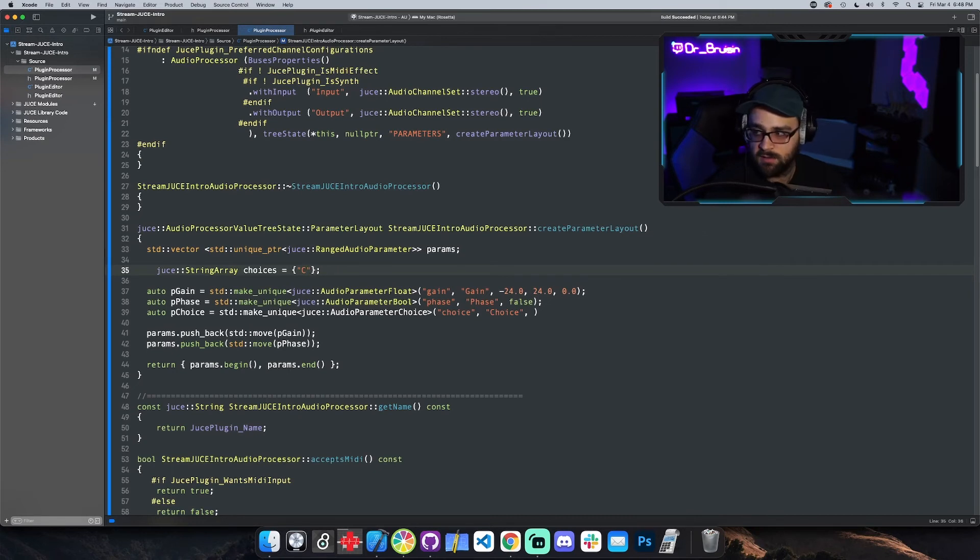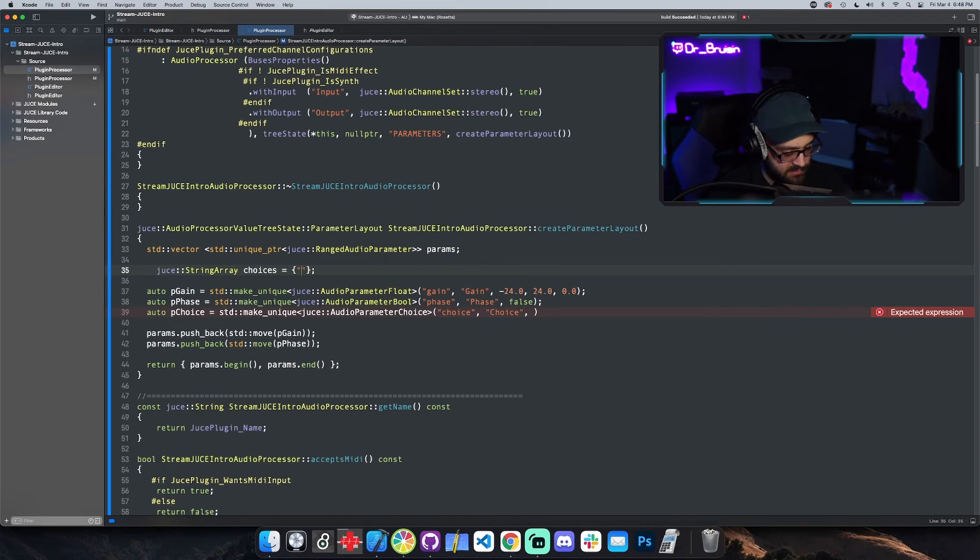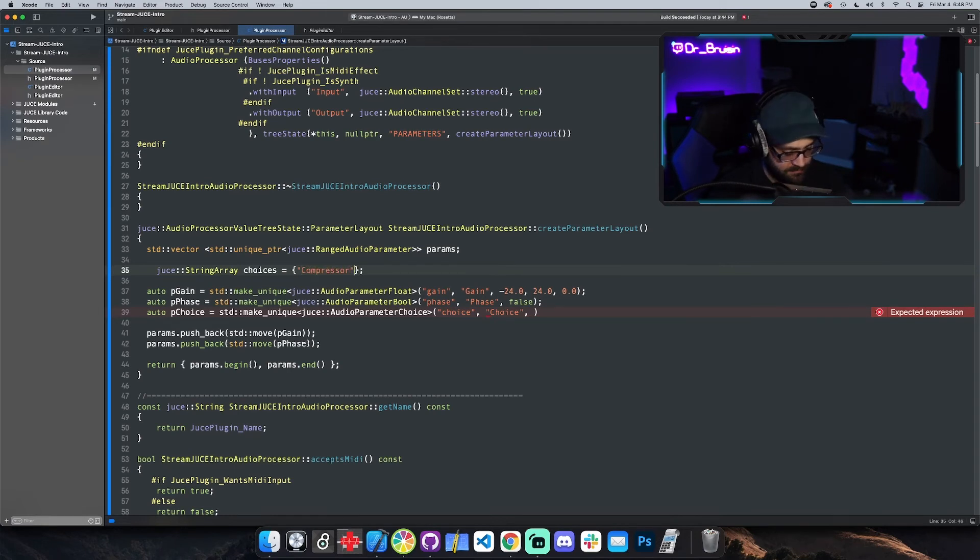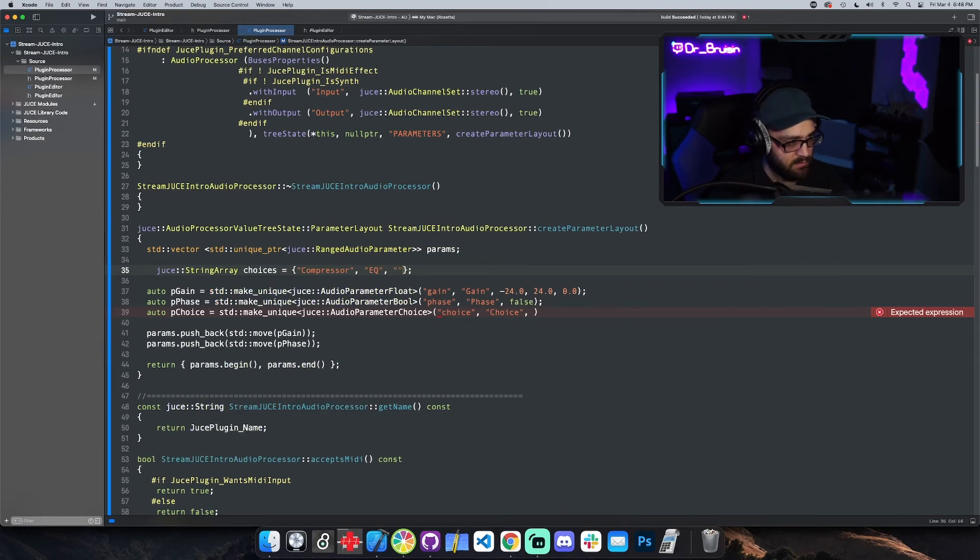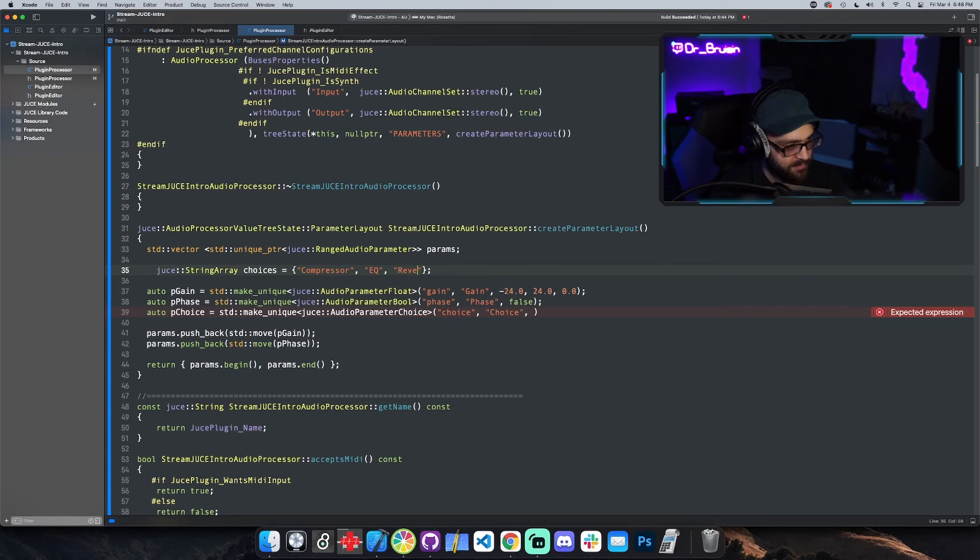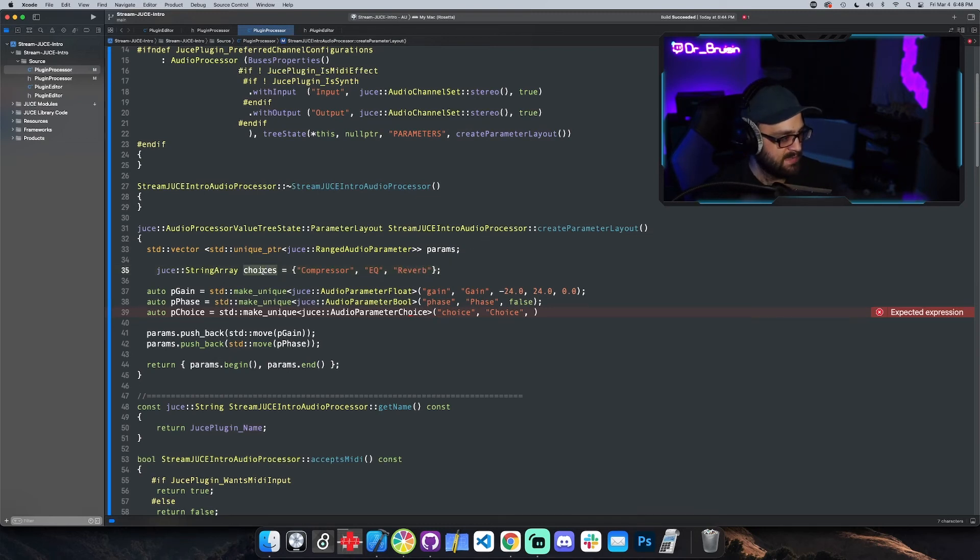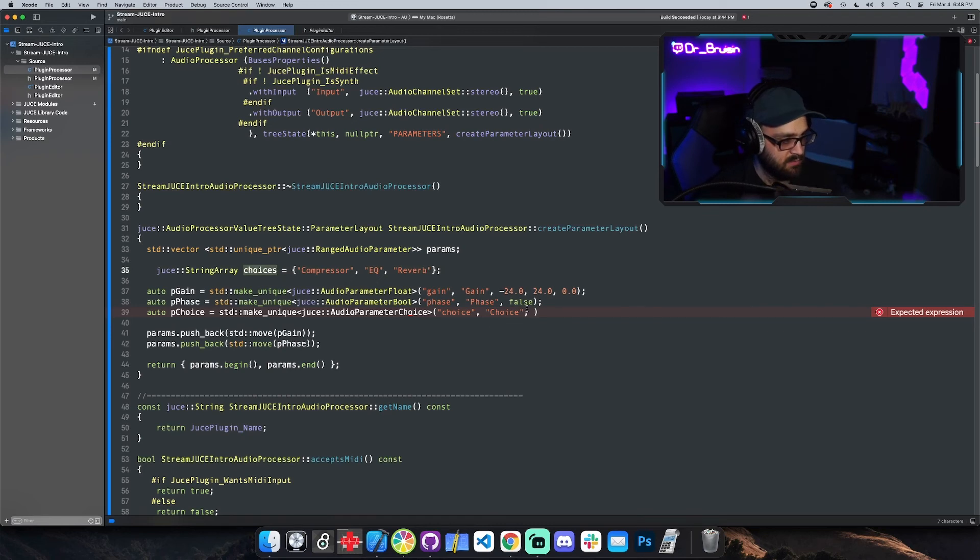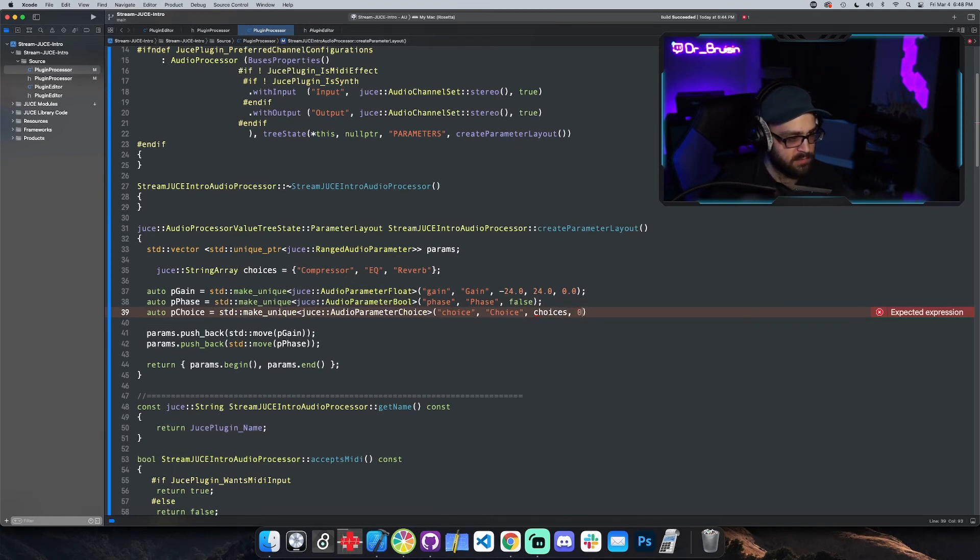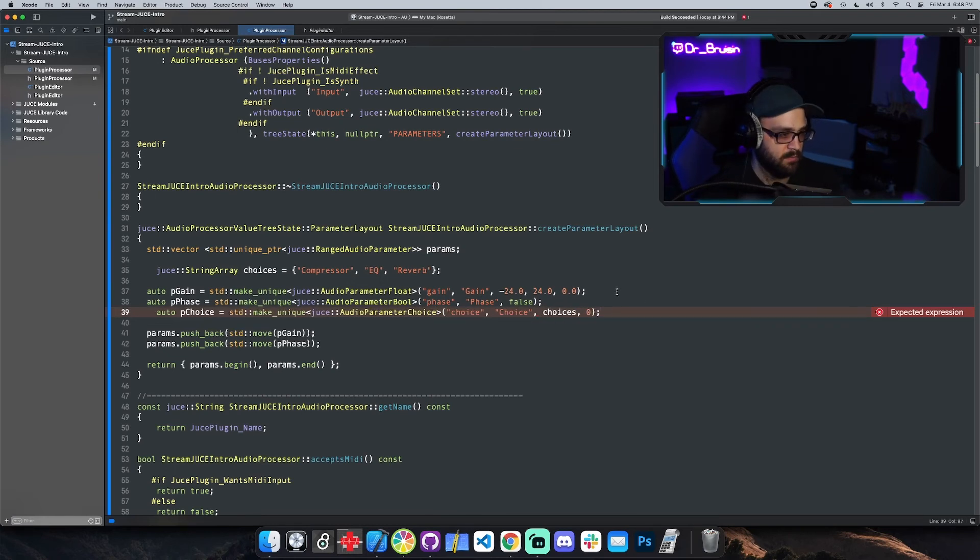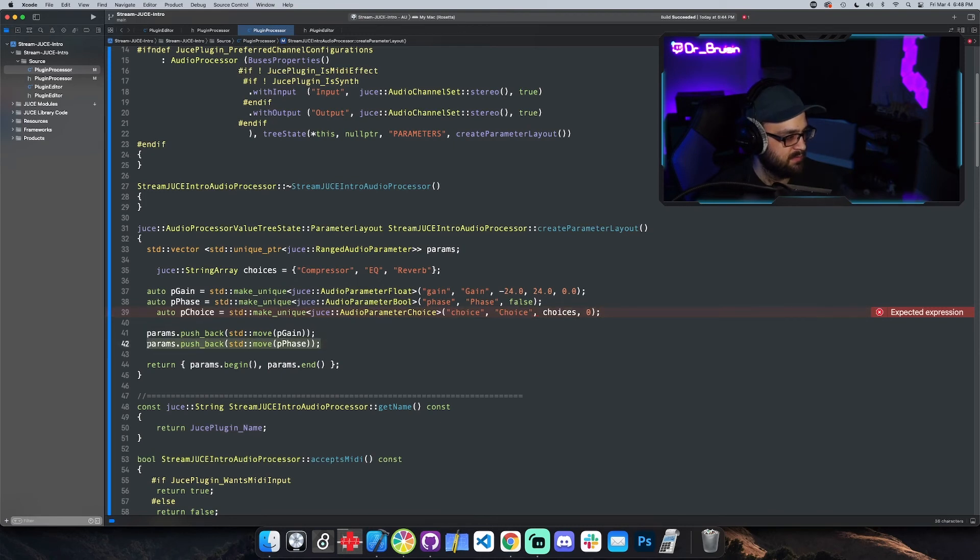Or let's say this. Let's pretend that this is some kind of plug-in module, so let's say like some kind of rack thing. So let's say compressor, let's say EQ, and then I don't know, reverb. So we pass in choices here. And then you also pass in what choice you want to default to, so the first one would be zero so I'll just do that.